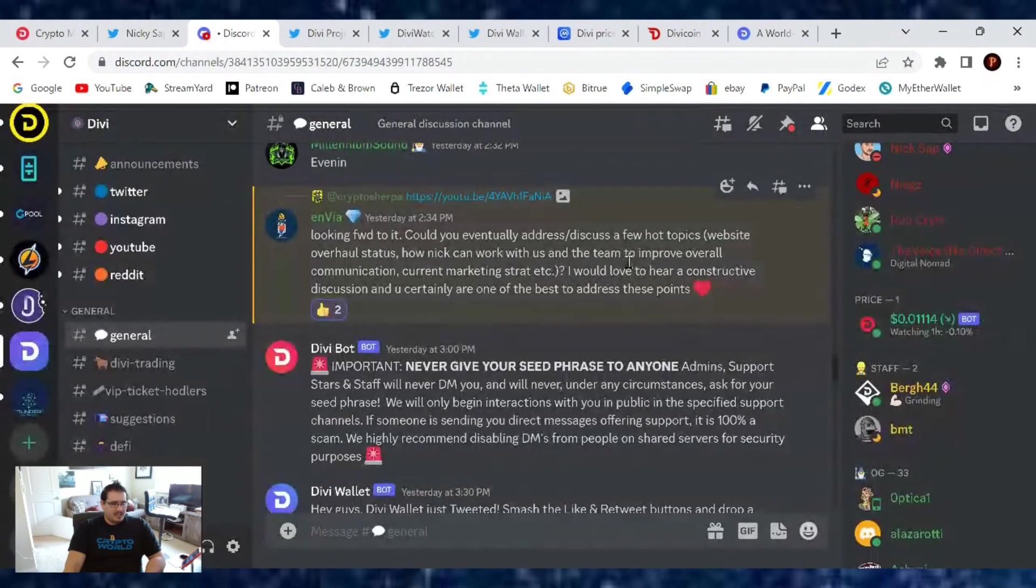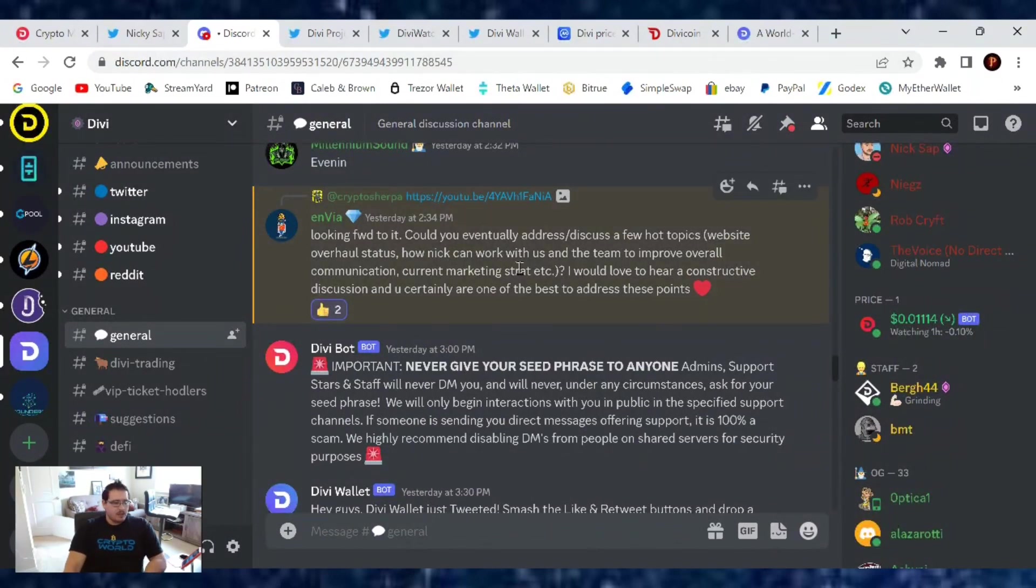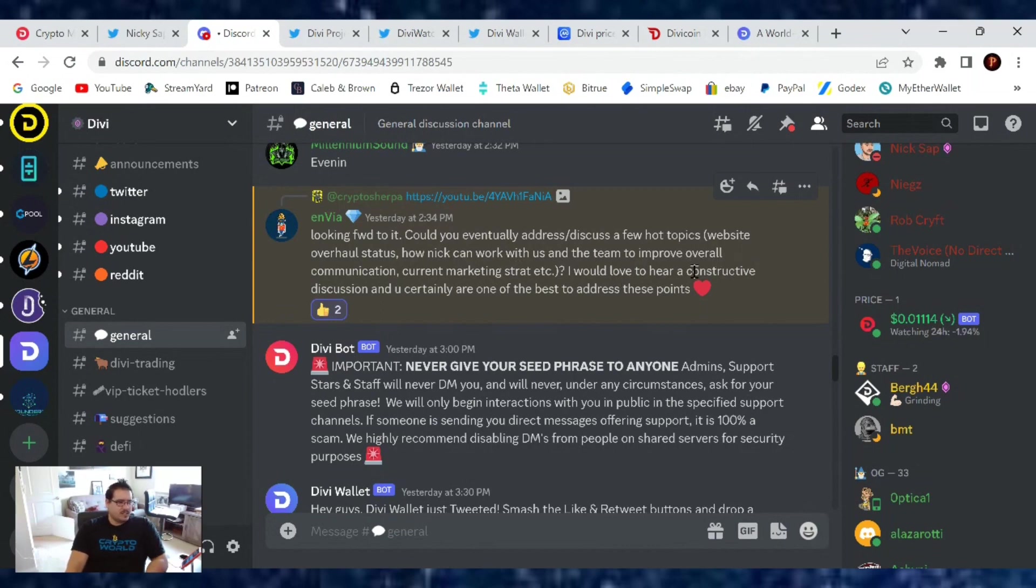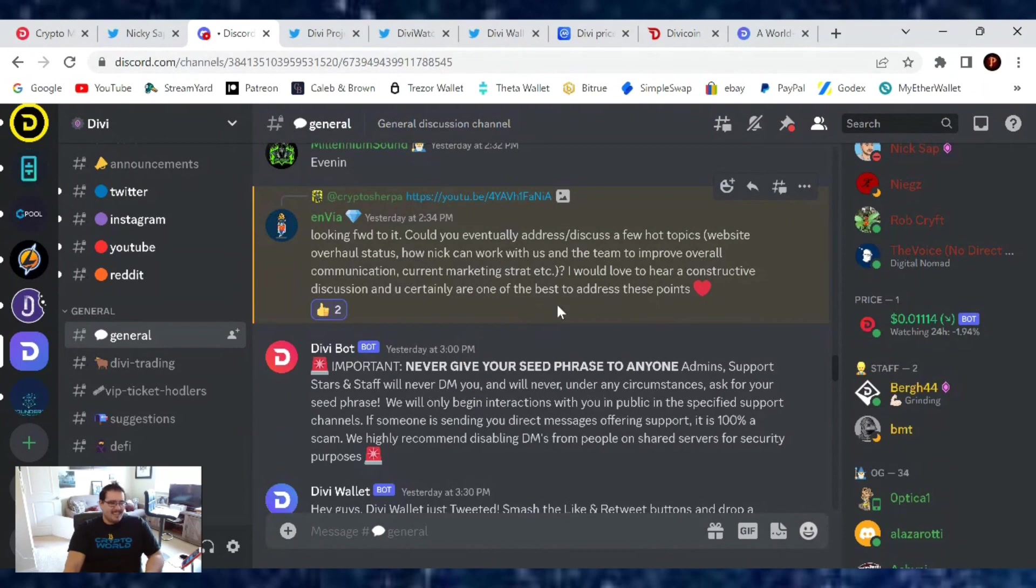Someone on Discord, NVIA, asked me to mention this. He said, 'Looking forward to the live event tonight, but could you eventually address a few hot topics like website overhaul status, how Nick can work with us and the team to improve overall communications, current marketing strategy, etc.?' Thanks brother, I appreciate that.